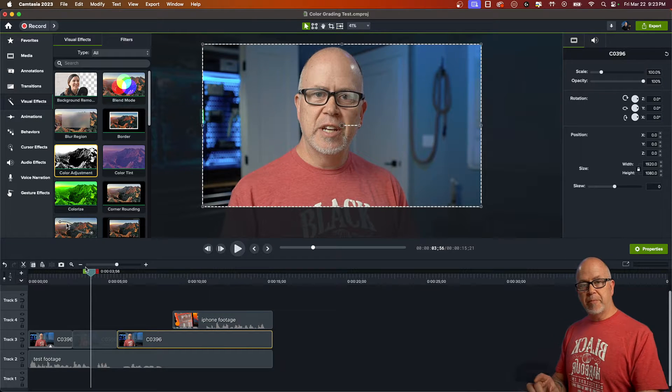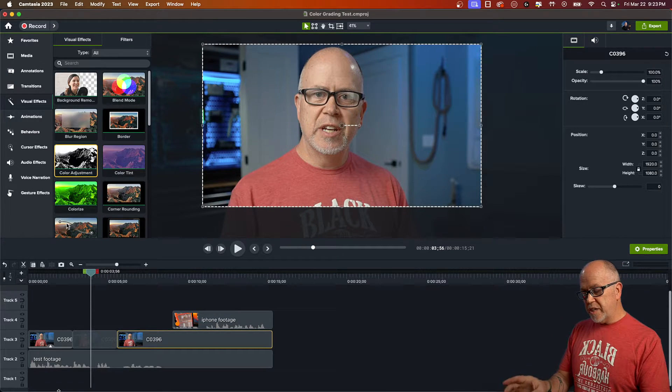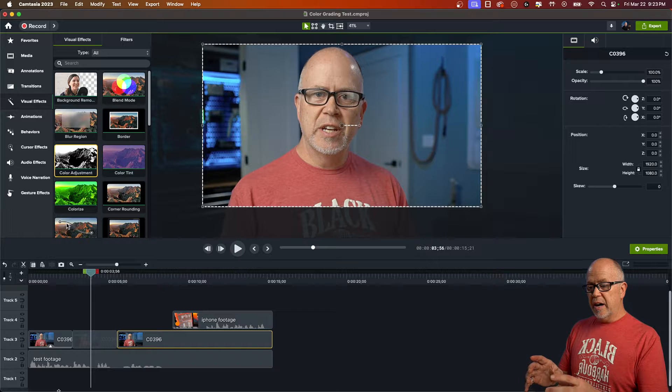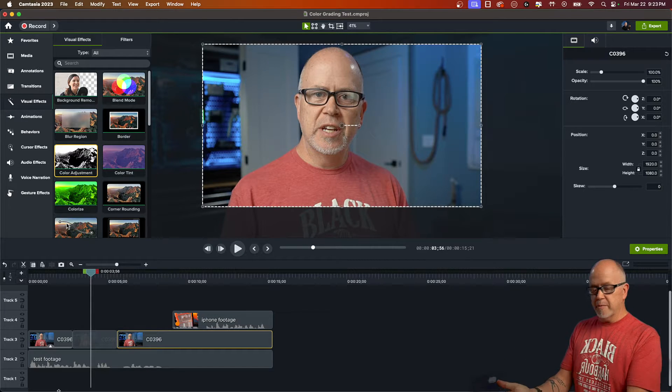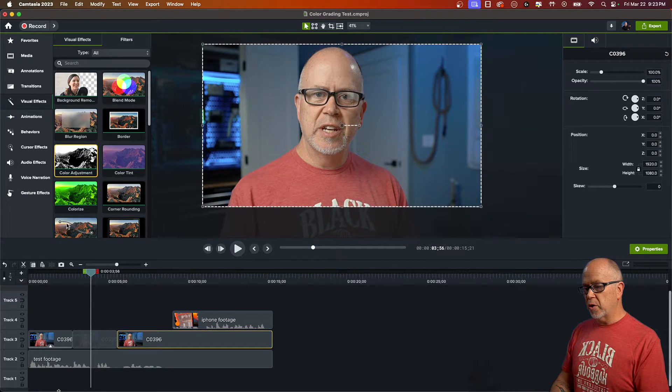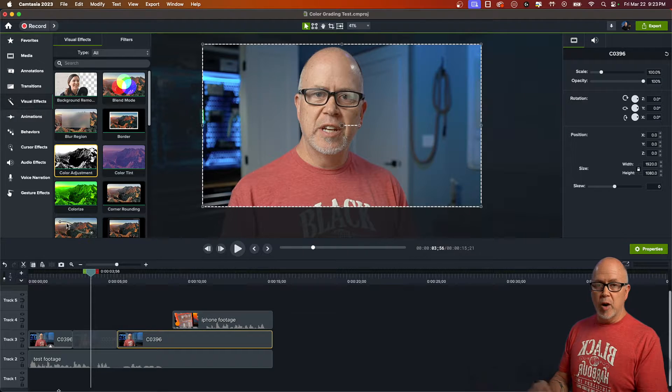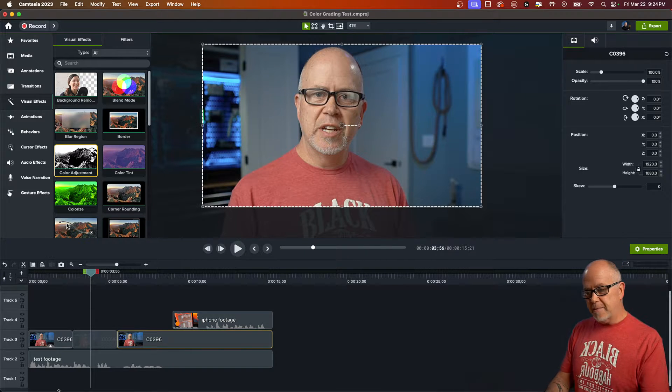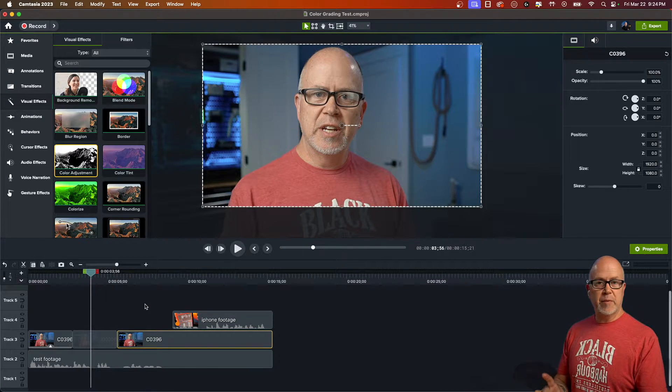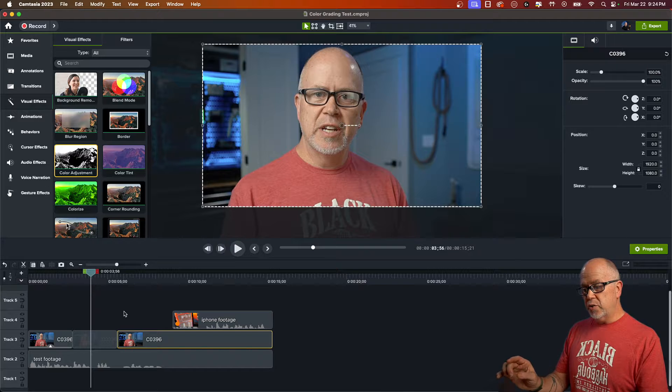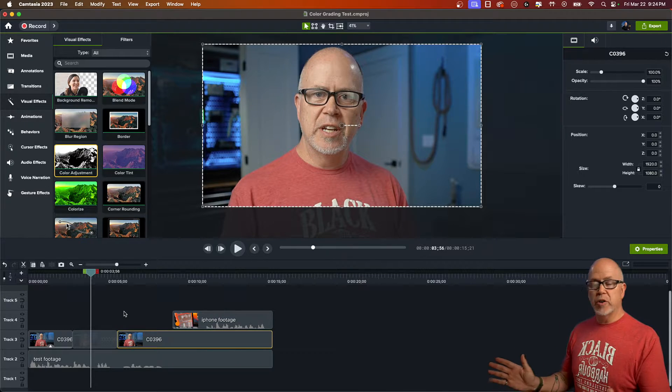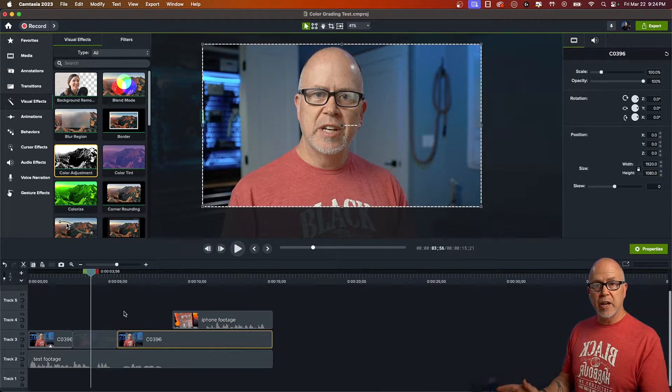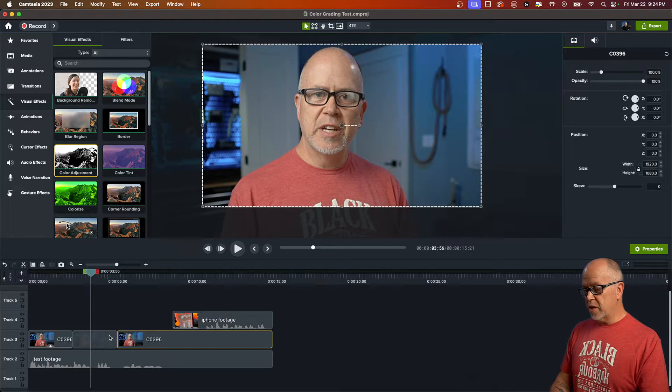A tip for you, if you have several clips of yourself, so these are all from the same camera, the same view, so I'll probably want to color grade them all the same with the same values. So one tip that I suggest is to apply your color adjustment before you make all of your cuts. That's one thing you can do.